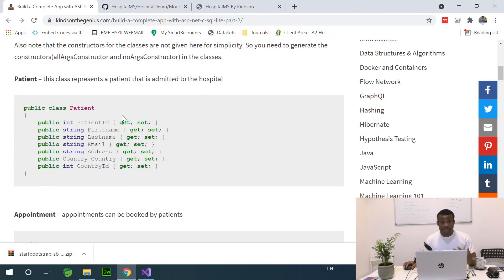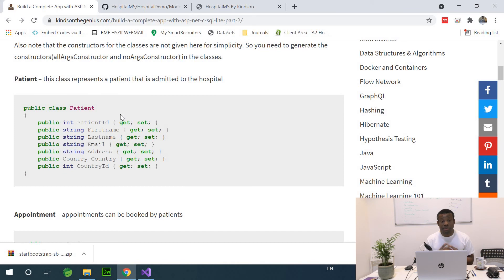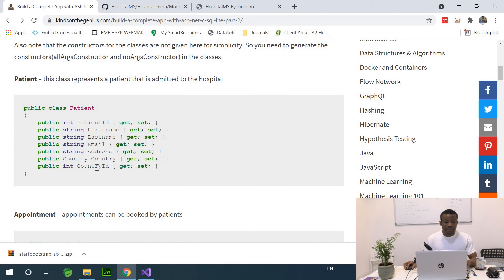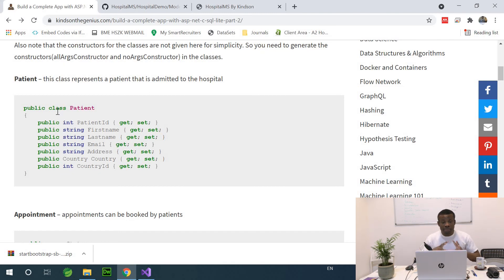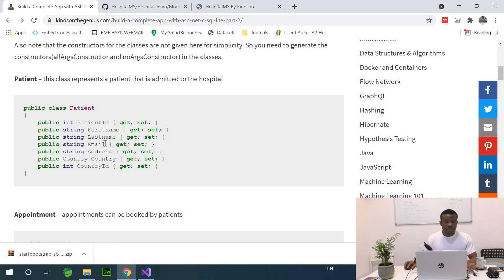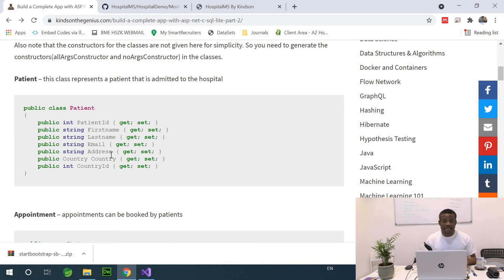One of the classes is the patients. Because we are talking about hospital management system, hospital MS. We have a patient class that represents a patient that is being admitted or is being treated in the hospital. It has a patient ID, first name, last name, email address, country, country ID. You can add a whole lot of other fields in this class, but to keep it simple, as this is just a demo, I've kept it simple so that I don't get things complicated.